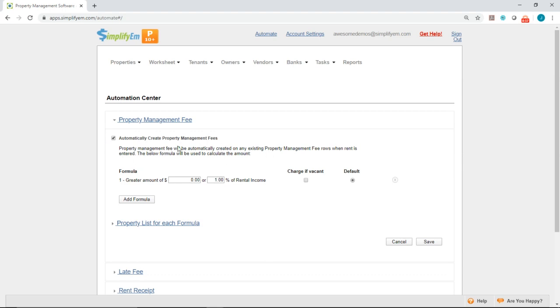Right below, you want to enter in the different amounts or percentages, or as we call them in the system, formulas. Let's say I have a 10% property management fee. I'll go ahead and change this to 10%.